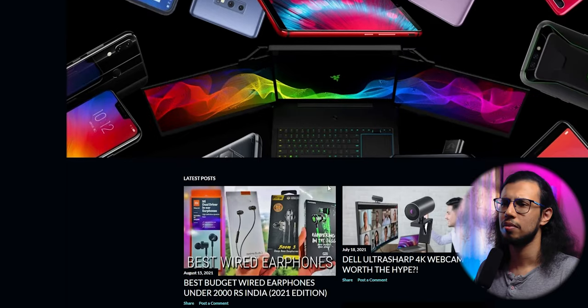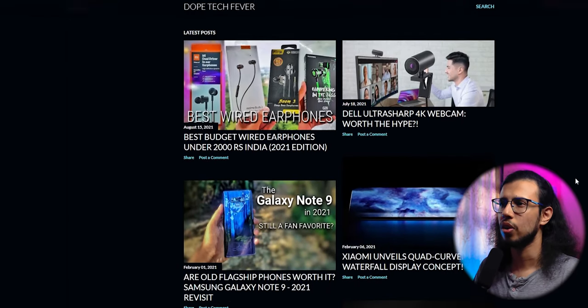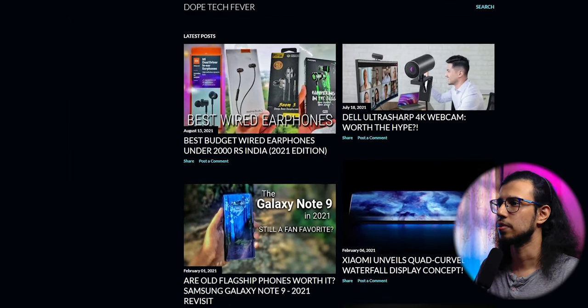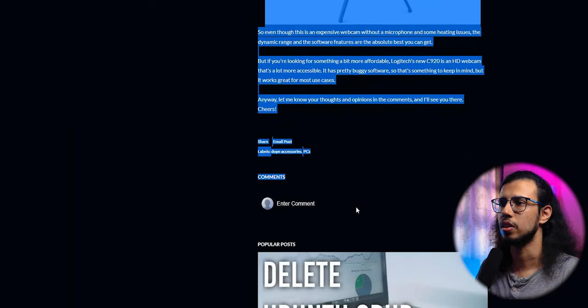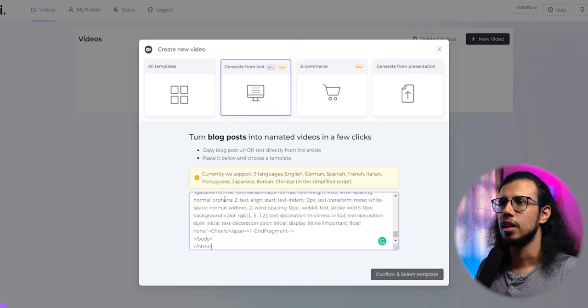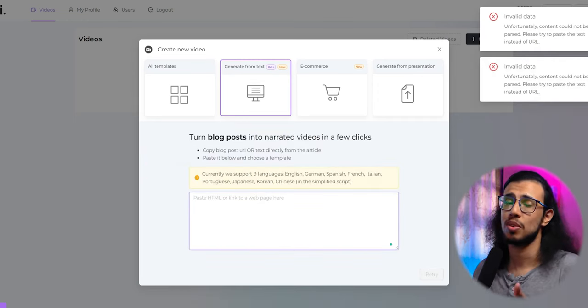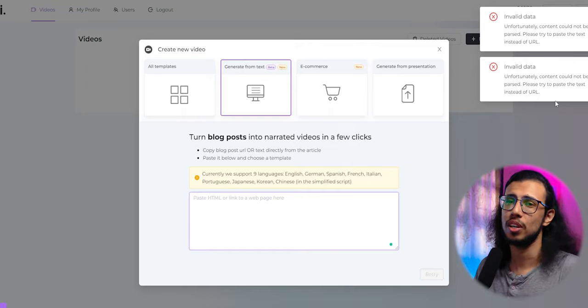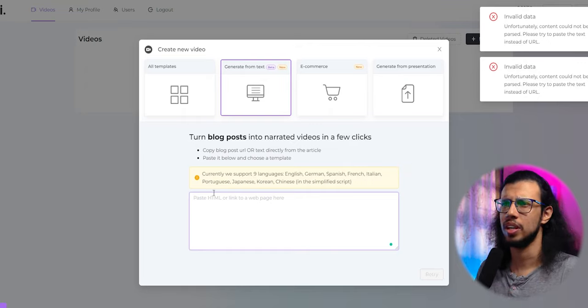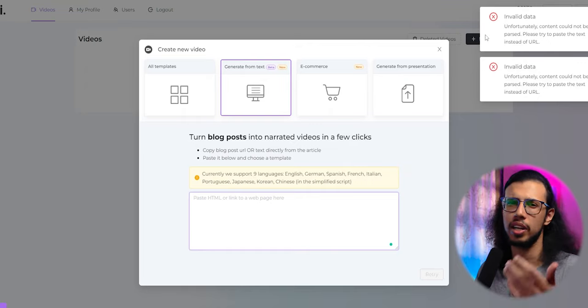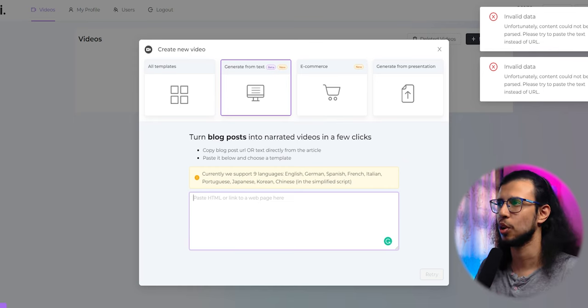I can probably take something from my old blog. Let's see if we can copy everything and paste it here. This website is pretty old. It's back from my college days. So I never really upgraded anything. So maybe it has some technical problems.